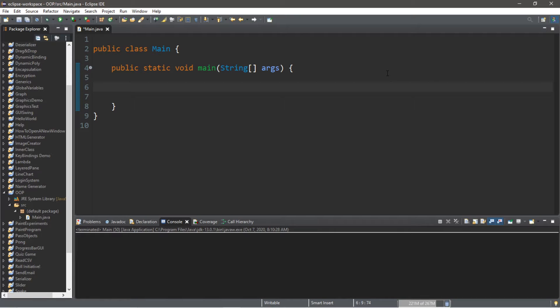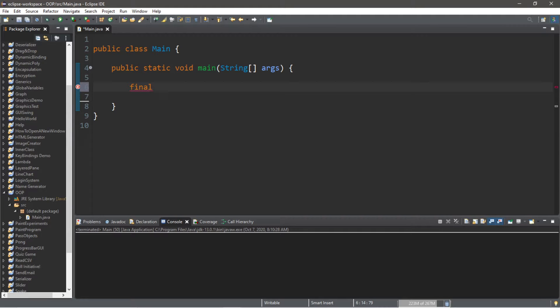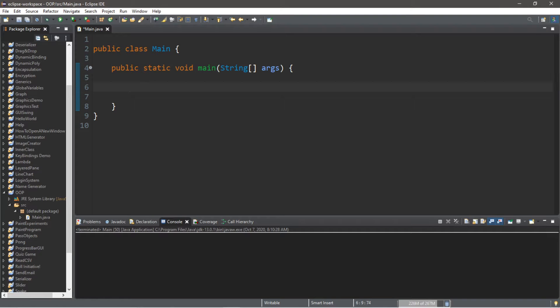Okay, ladies and gentlemen, I'm going to be teaching you guys about the final keyword. Anything that is declared as final cannot be changed or updated later in your program. Here's an example.